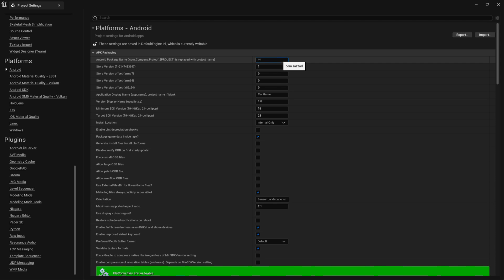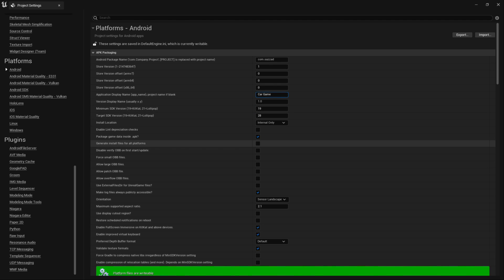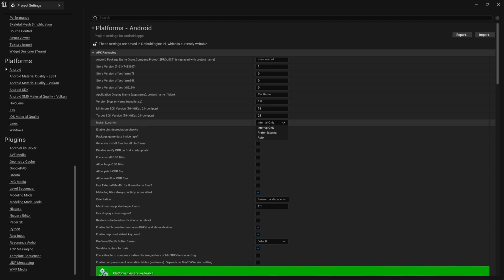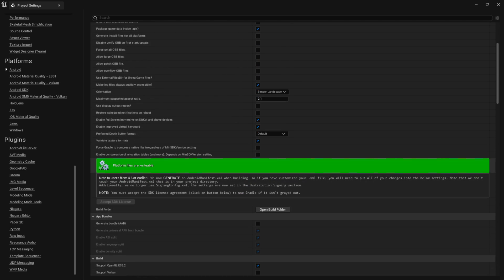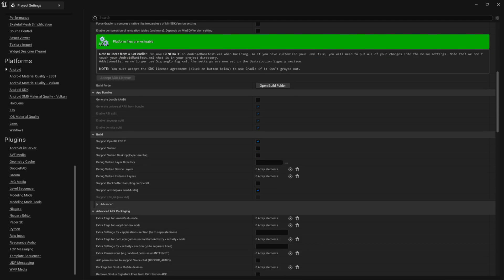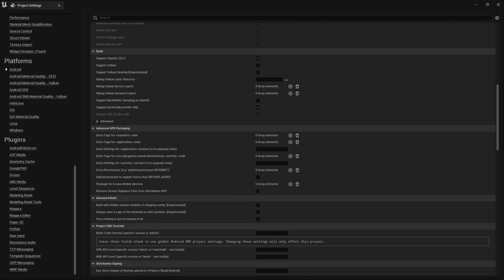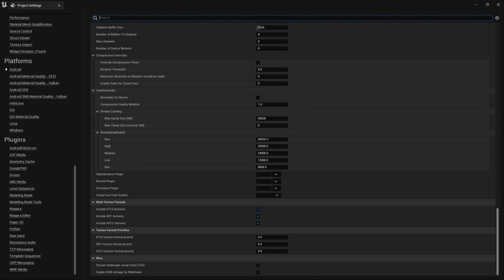Go to Android settings and set up your com.package name — for example, com.sujat followed by your game name. Make sure you write it in lowercase. This gives an identity ID for your game on the Google Play Store. Set the installation location to Internal Only or Auto. For testing, you can set up Package Game Data instead of APK. Make sure to accept the compiler prompt when it appears.